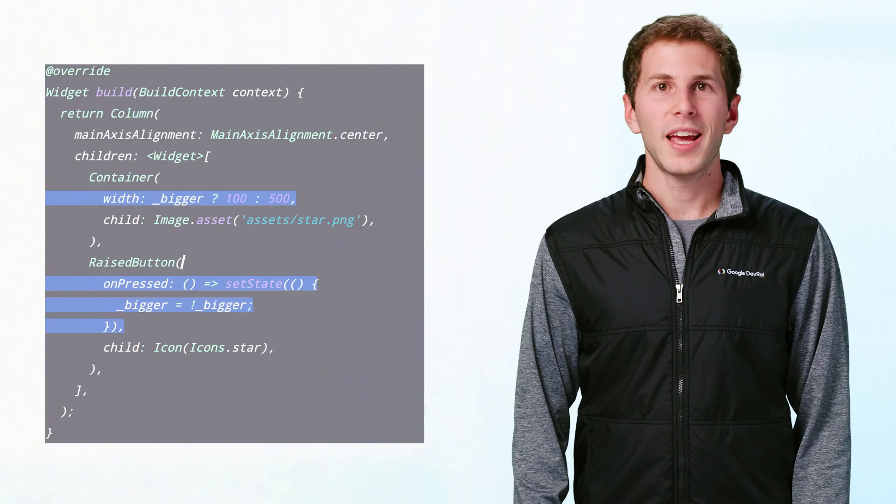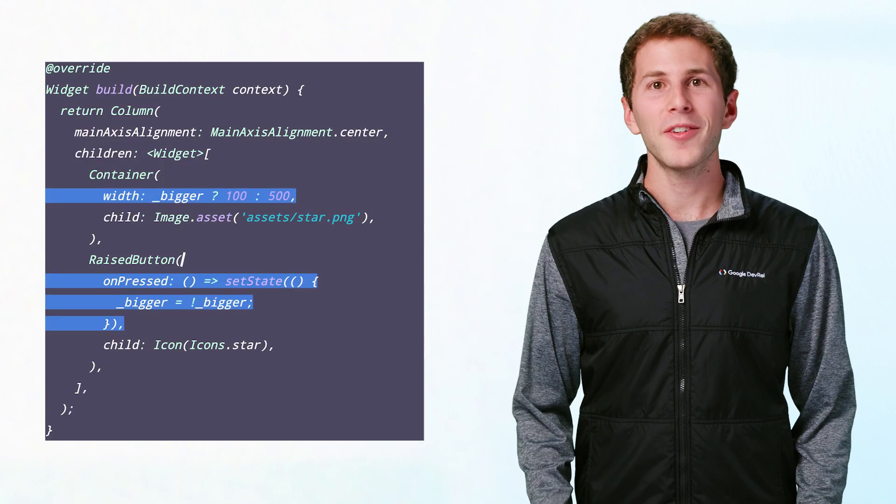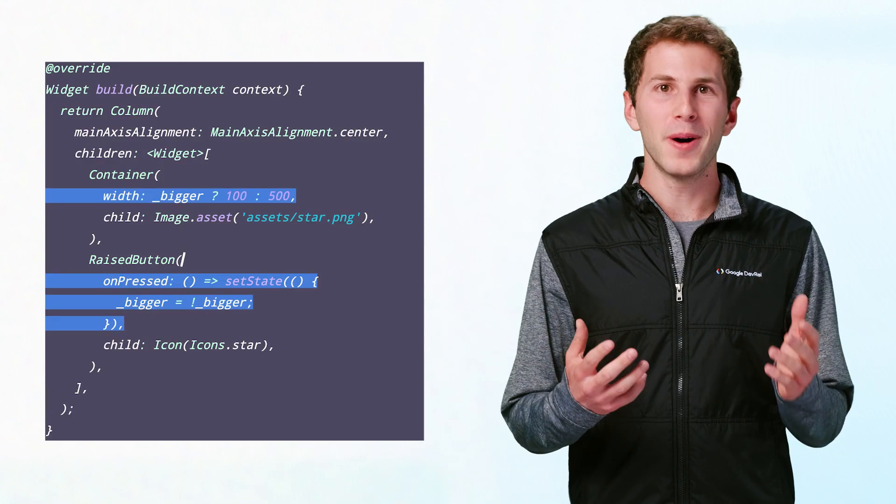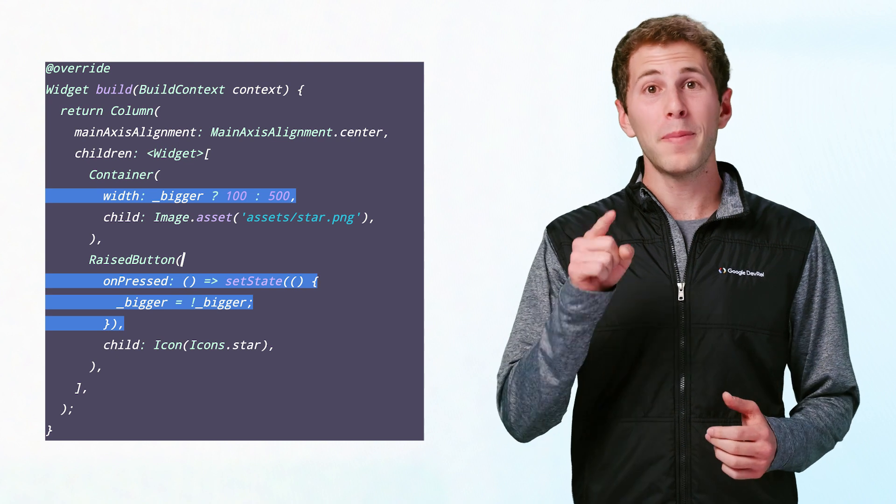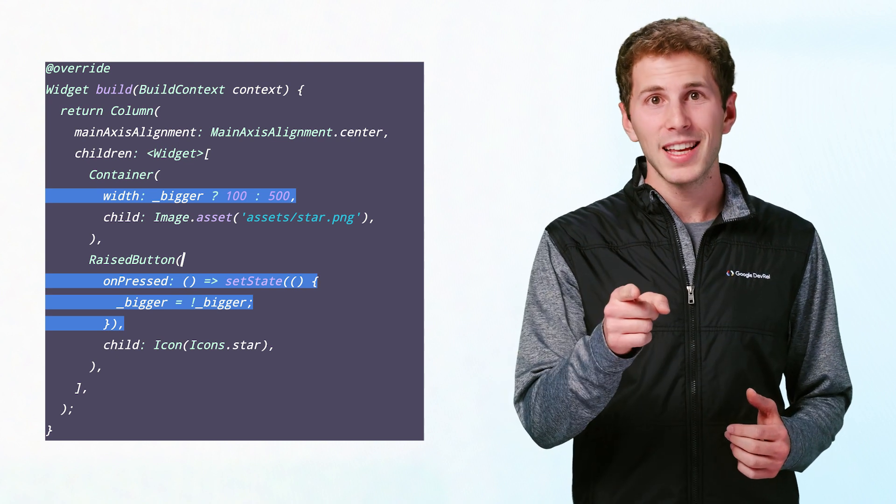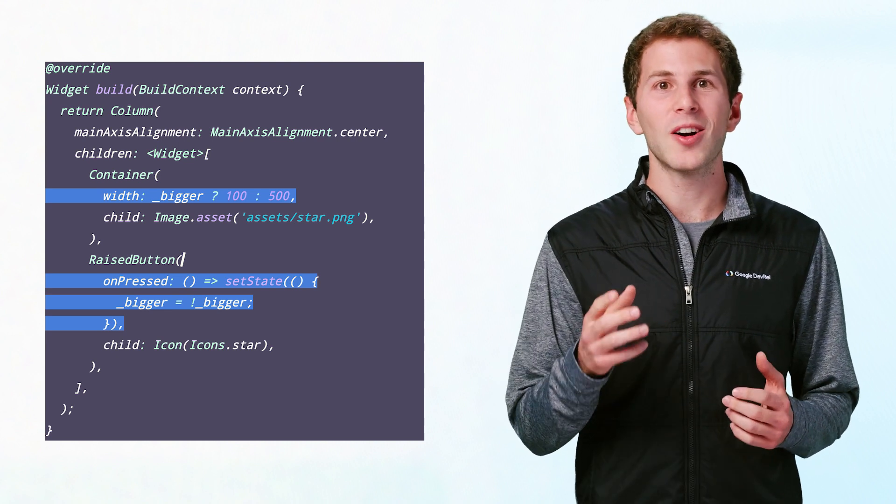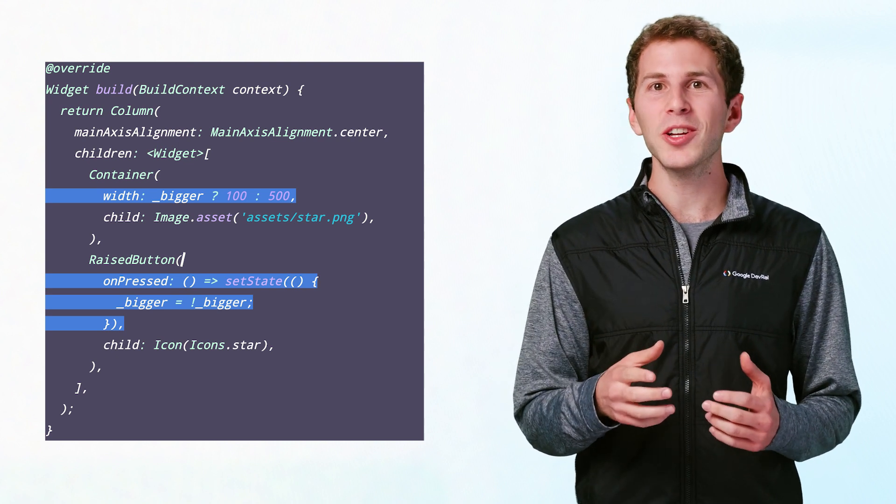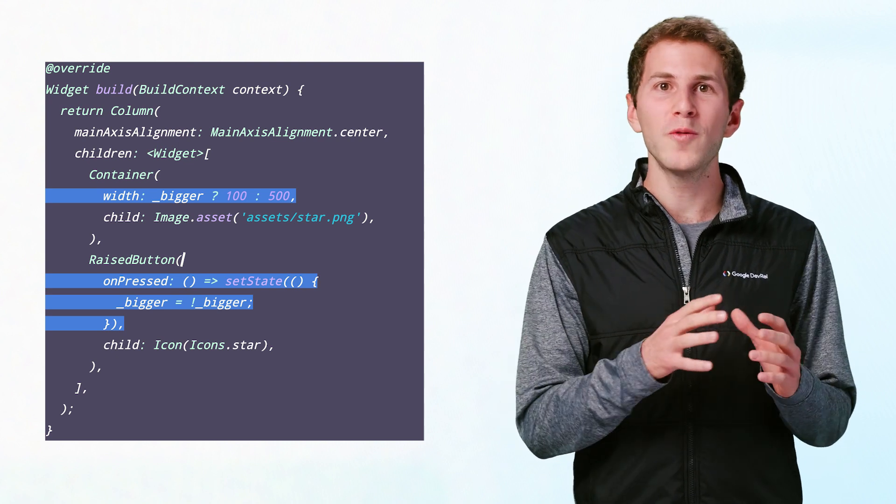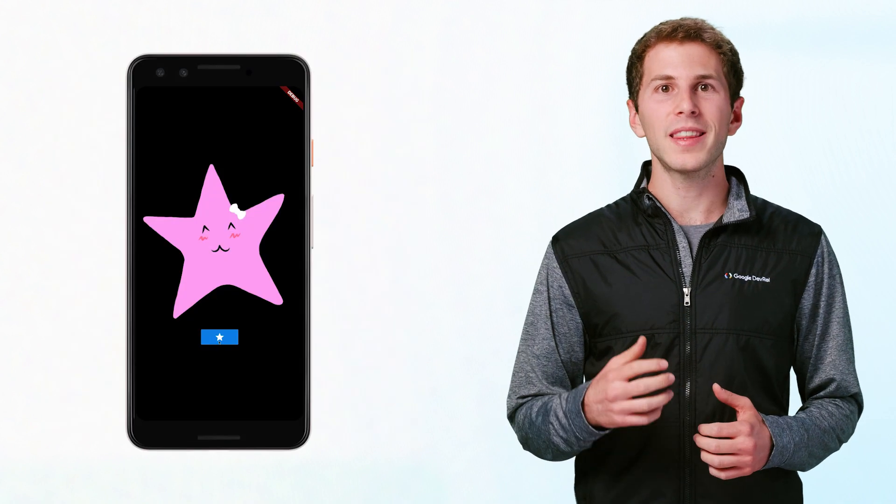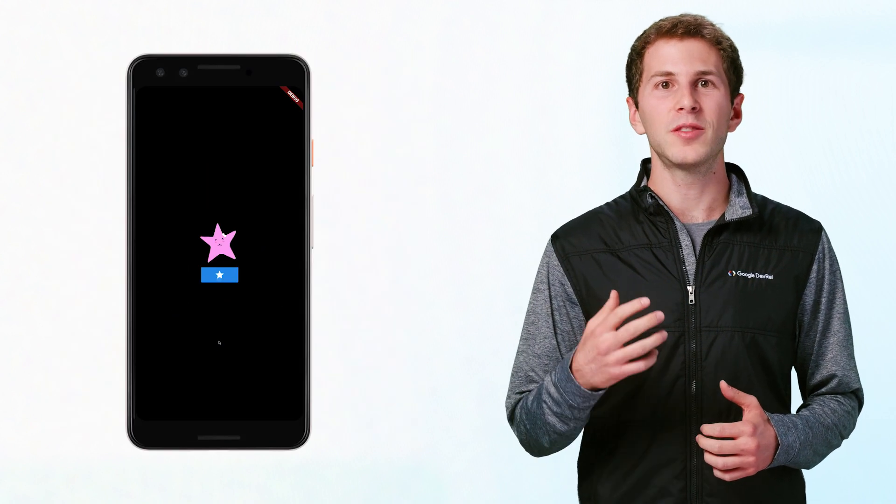Let's look a little closer at how you can use one of these implicitly animated widgets to add some animations to your app. In this app, we have a container and a button. When the button is pressed, set state is called, and the container is rebuilt with a new value for width. You'll notice that the container changes its width immediately, without any animation.